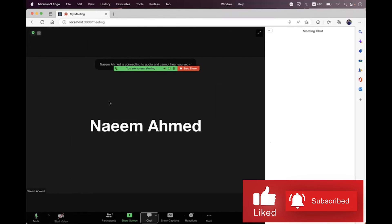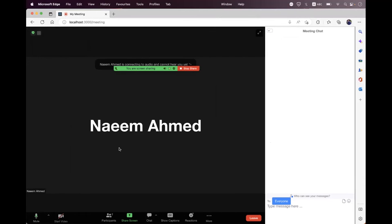You can also customize this container — we will build another session on customization to resize and style every element. We may also build a session on the Zoom Web SDK Embed, a new feature that provides drag-and-drop functionality for meeting components directly inside React. I'm hopeful you enjoyed the session — place any queries in the video comment section. Take care, bye bye.